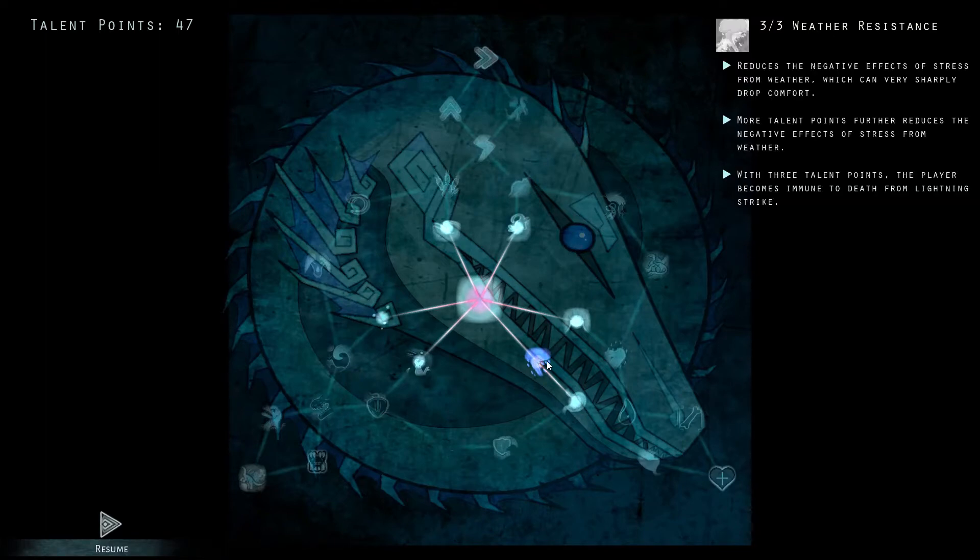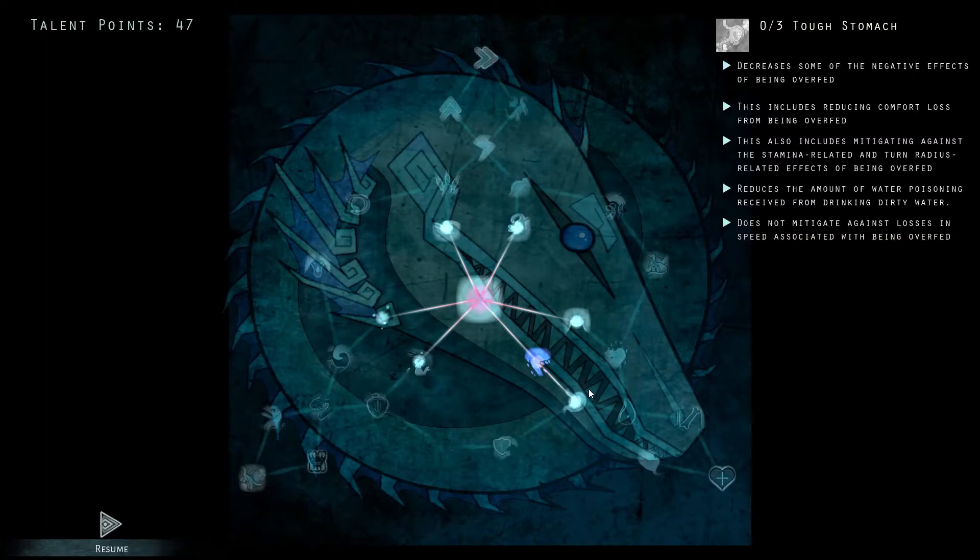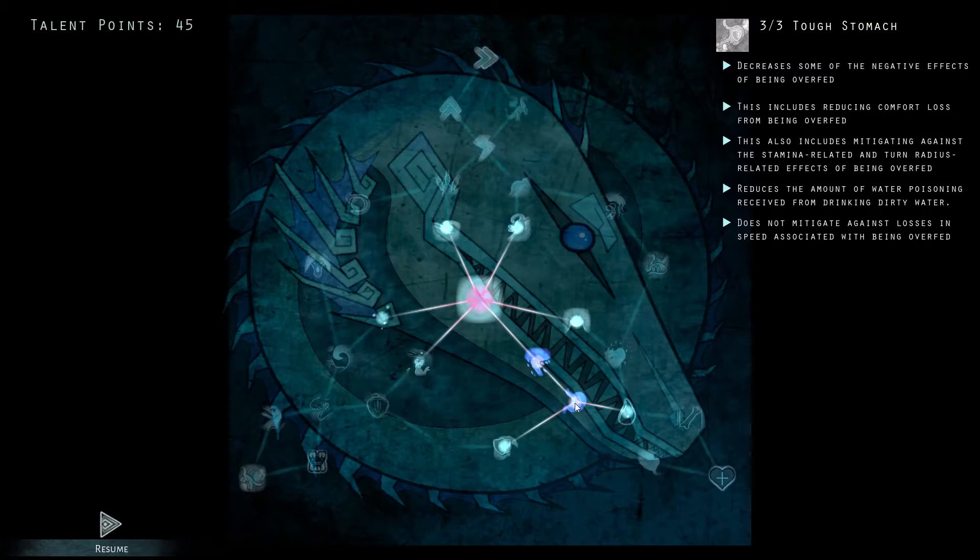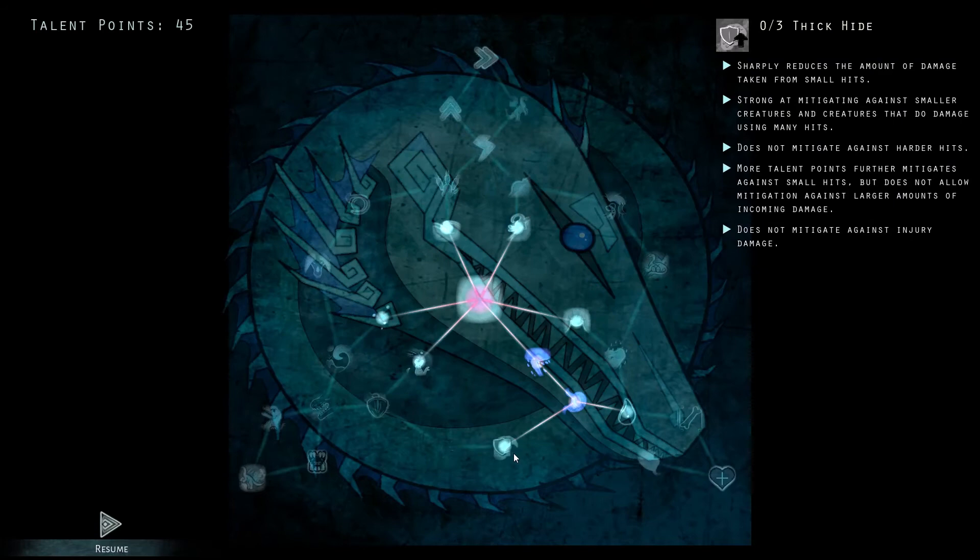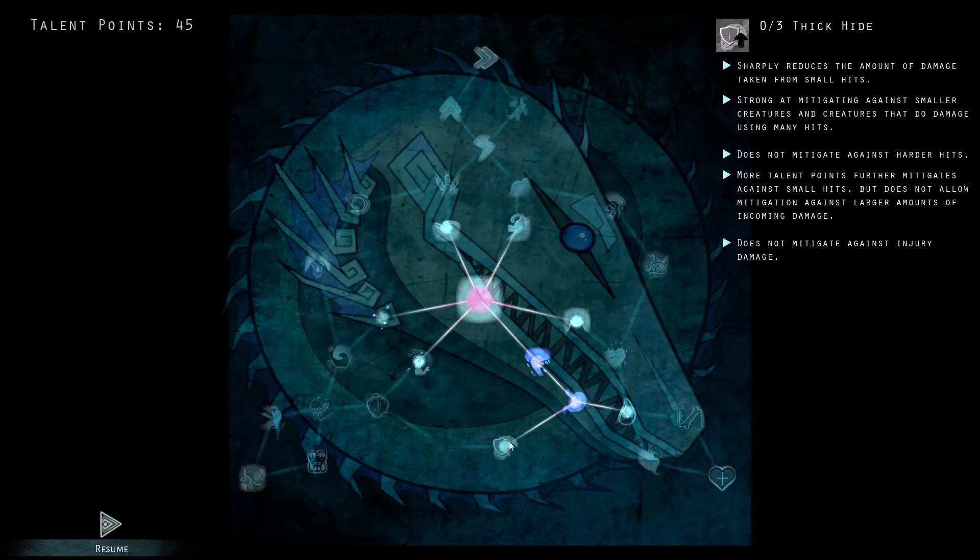We're going to be then taking three tough stomach. This will allow your Koa to get fat and still be able to turn and move regularly while still keeping your comfort high. One thing we want when we are fat is to have that extra thick hide.